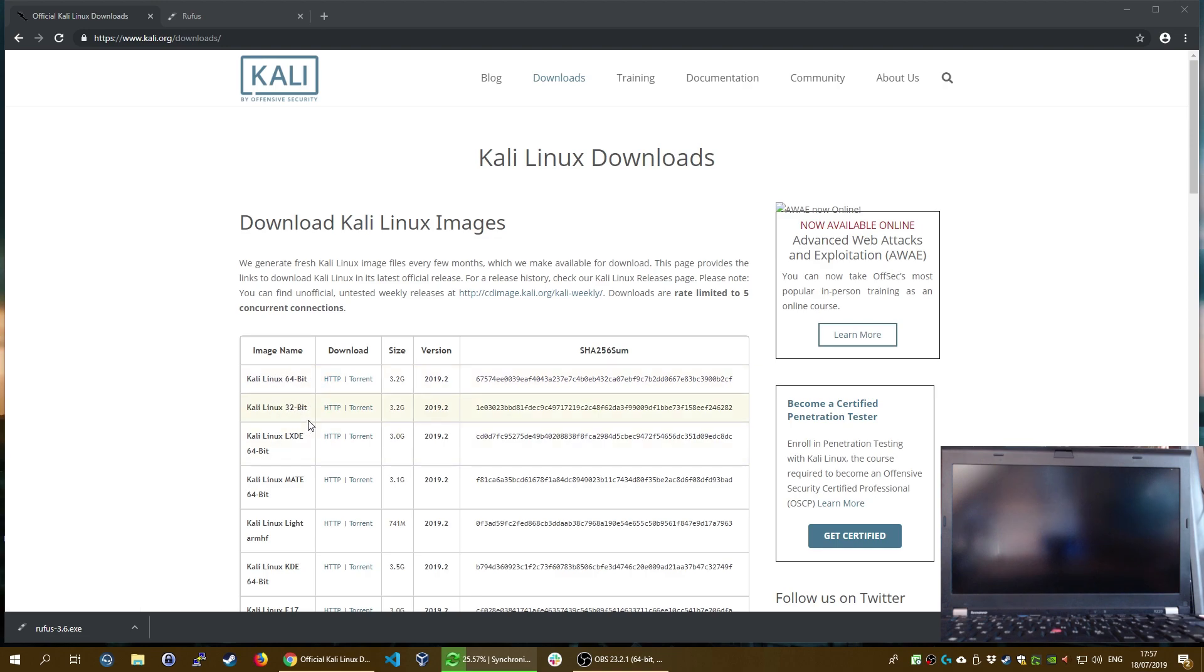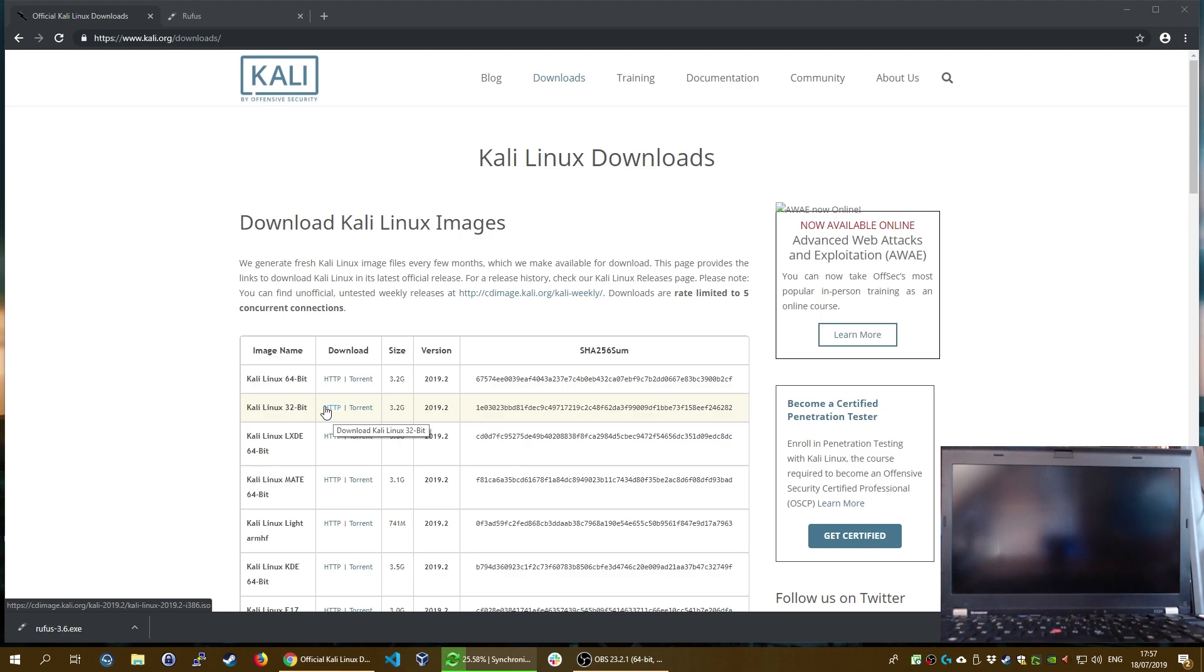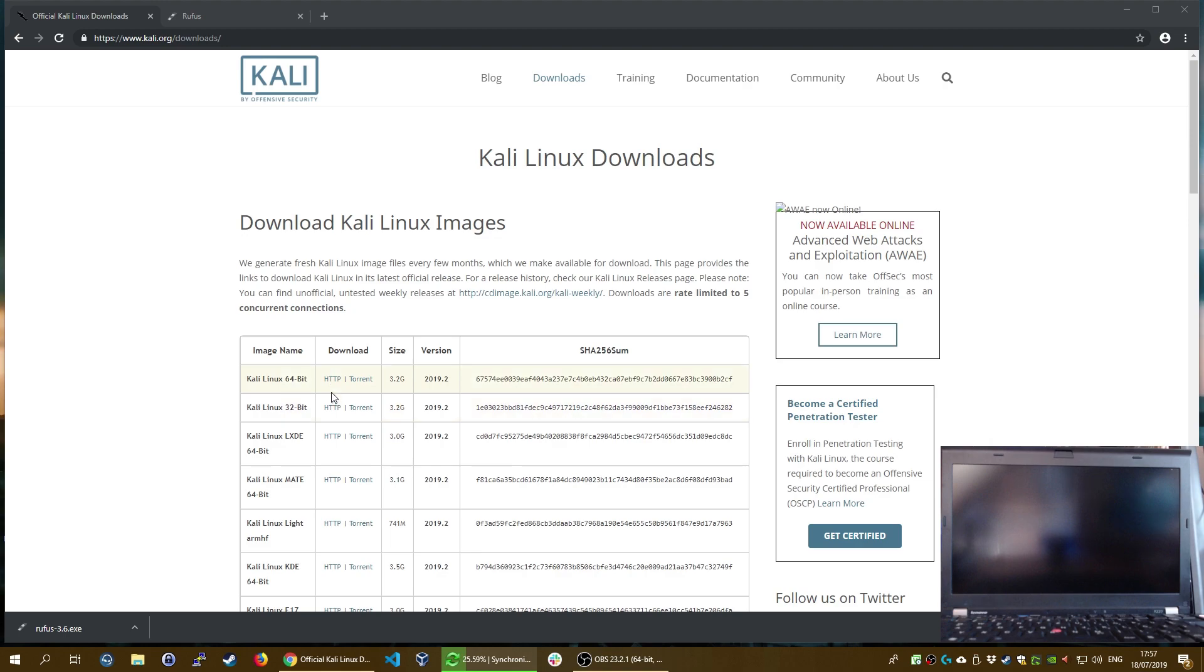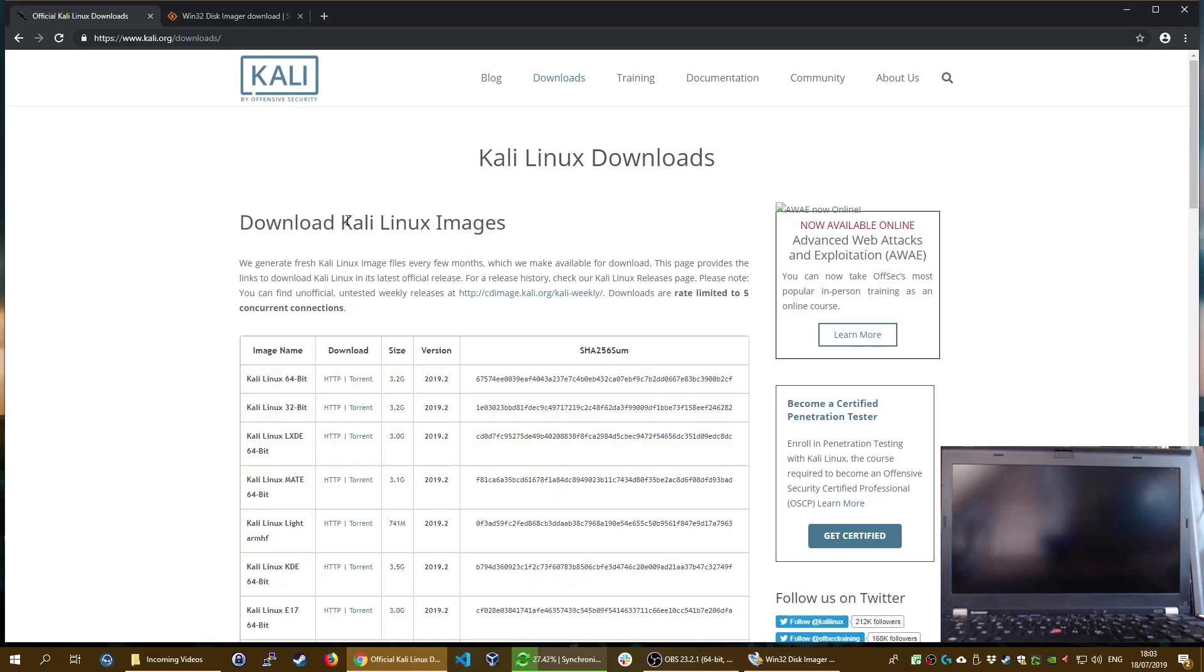We are going to download the 64-bit version of Kali Linux. Of course, if you have a 32-bit laptop, you have to choose the 32-bit version. Go ahead and download this Kali Linux 64-bit ISO file, and once you downloaded it, we continue with the next step.